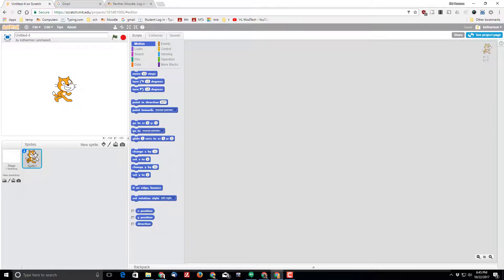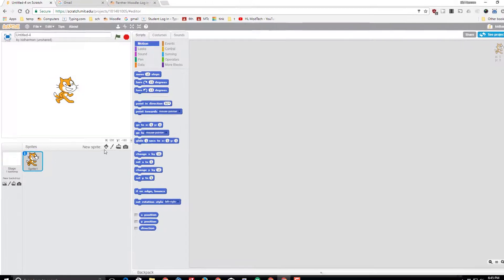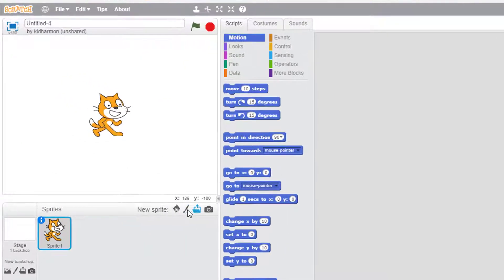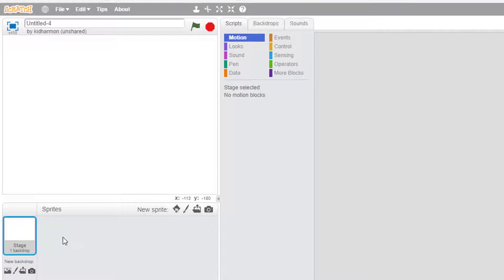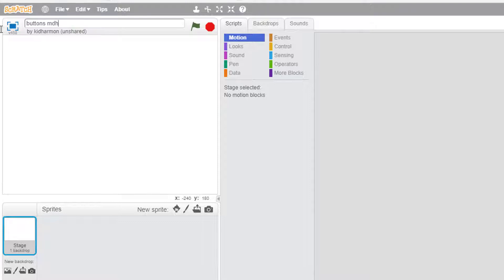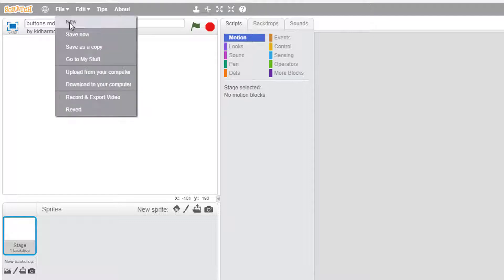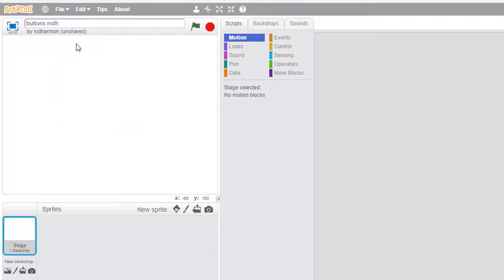When Scratch launches they give you the cat sprite. I want to get rid of the cat sprite so I'm going to hit the X and hit delete. Whenever you start a project it's good to name it. I'm going to name this one buttons and put my initials. When I'm done with that I'm going to click file save now so that I don't lose my work.